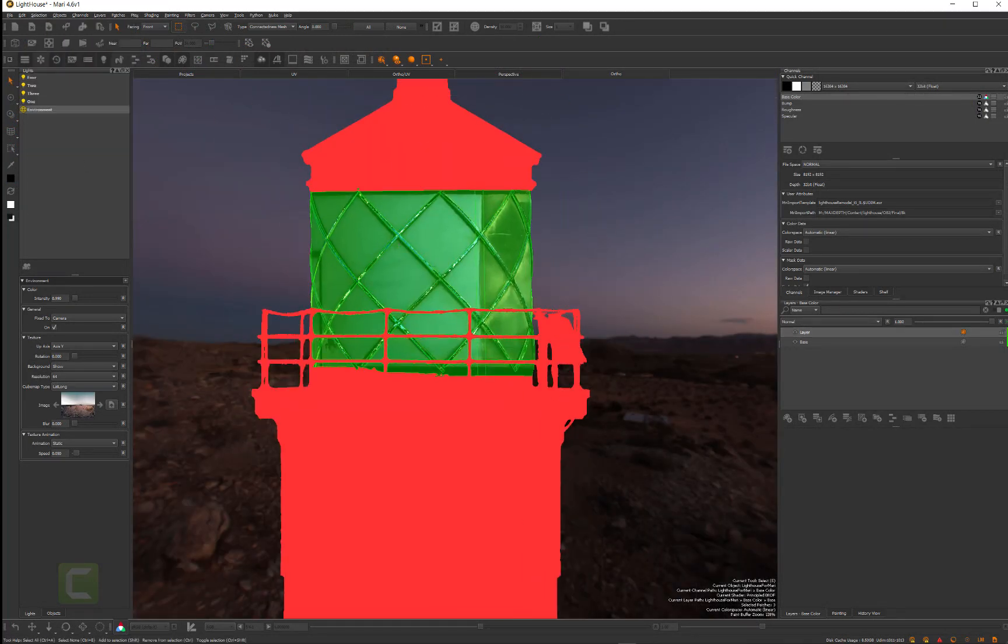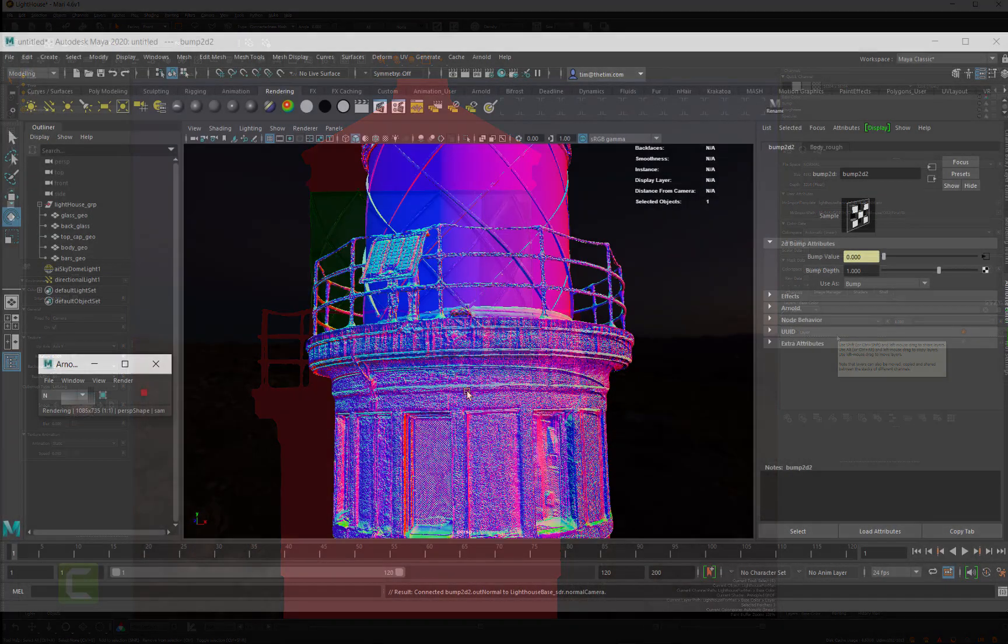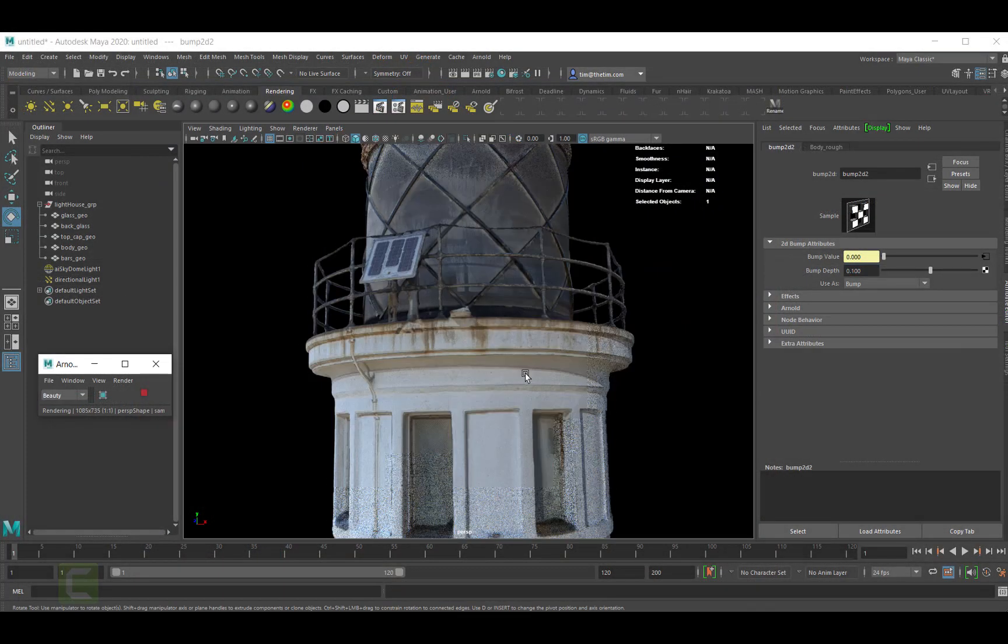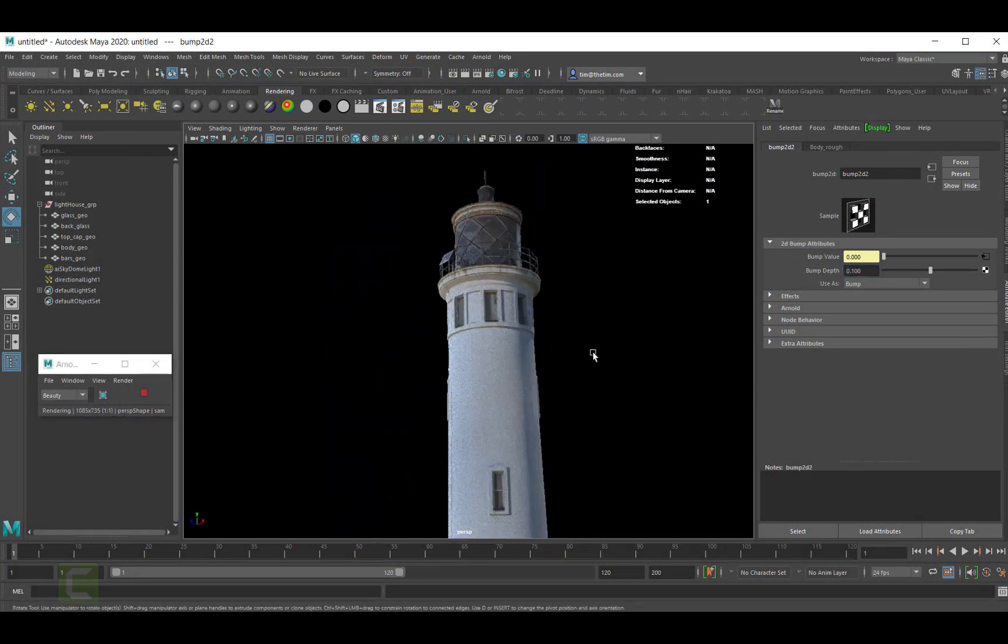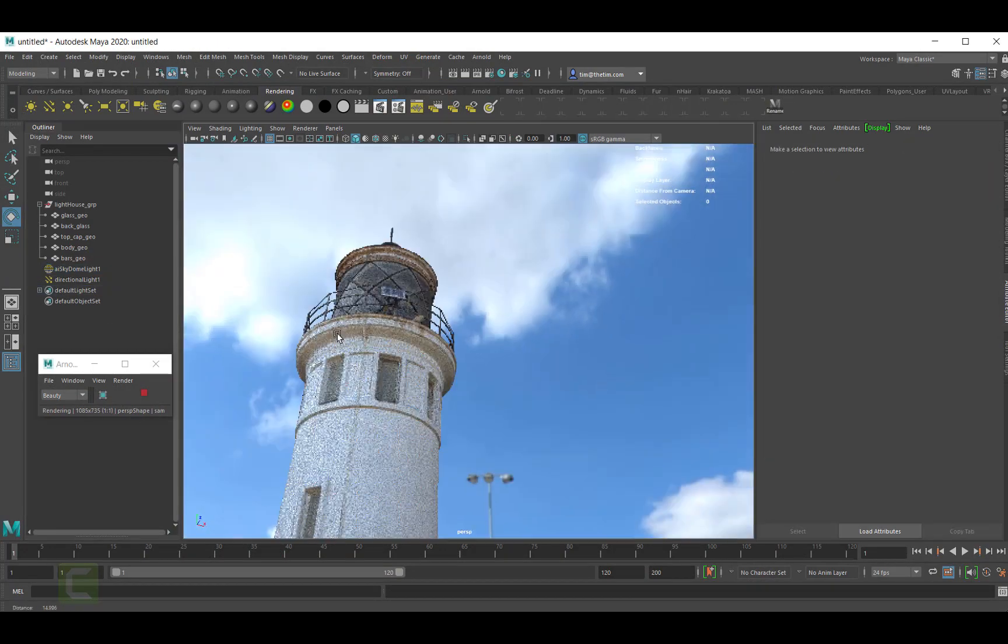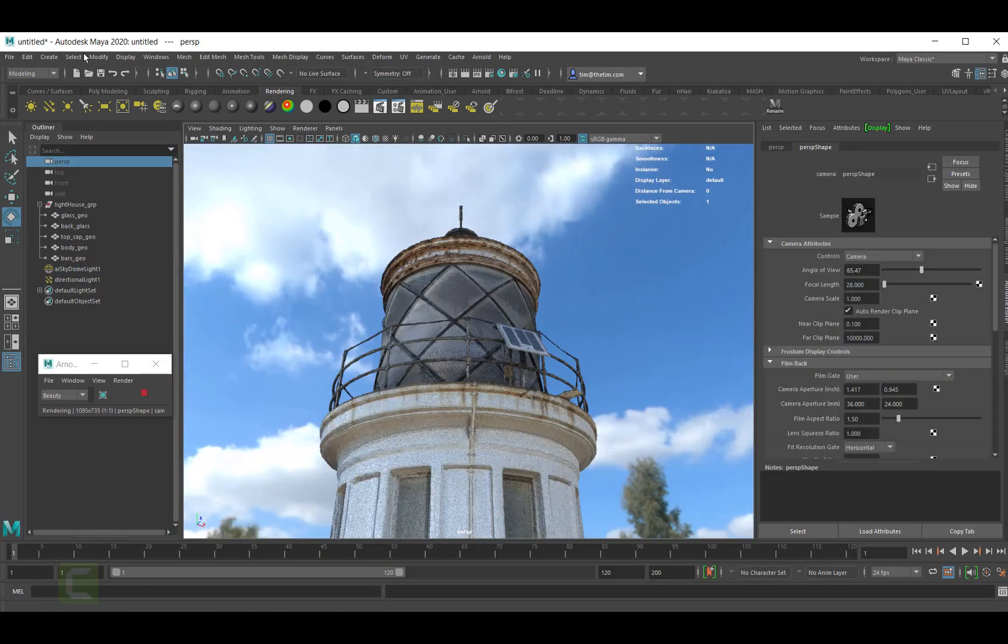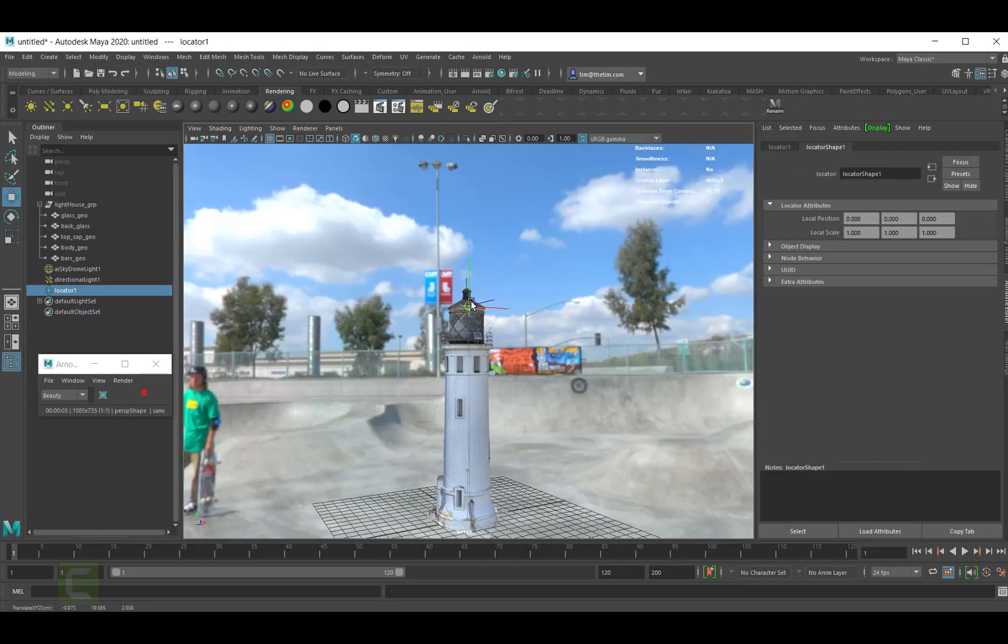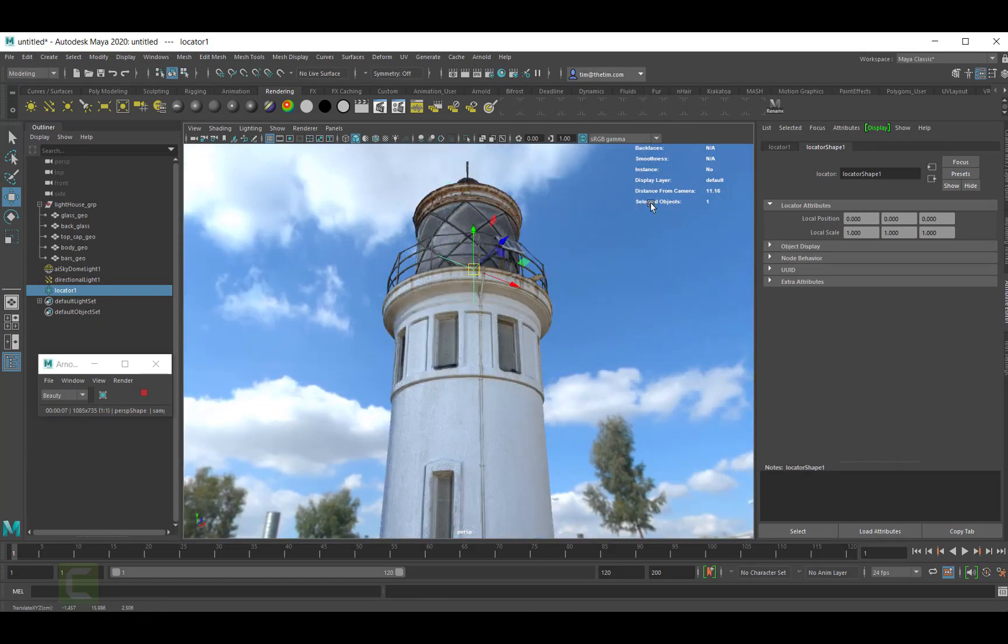Closing things out, we're going to have a walkthrough in Maya taking everything we've created and using it to build a photorealistic shading network in Arnold that looks so realistic you'd have never guessed it started with a drone.